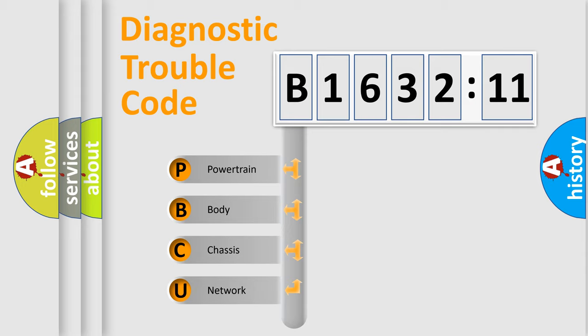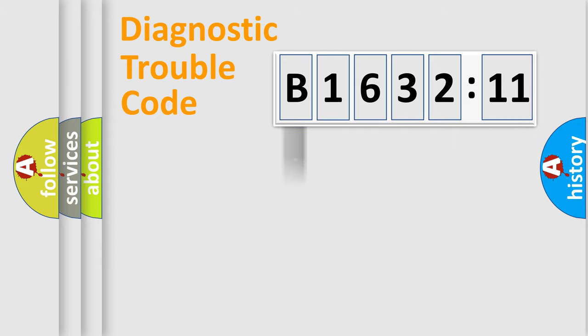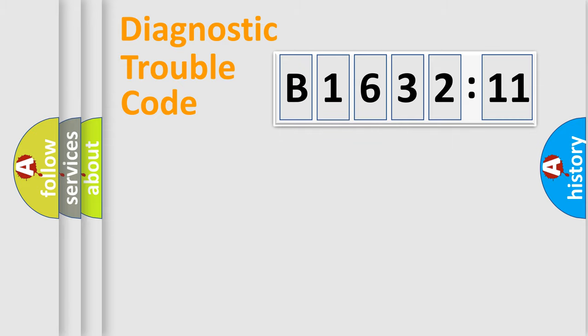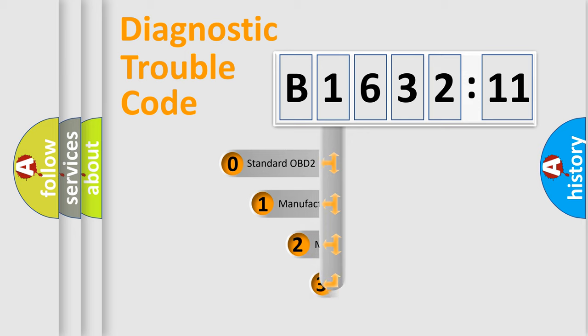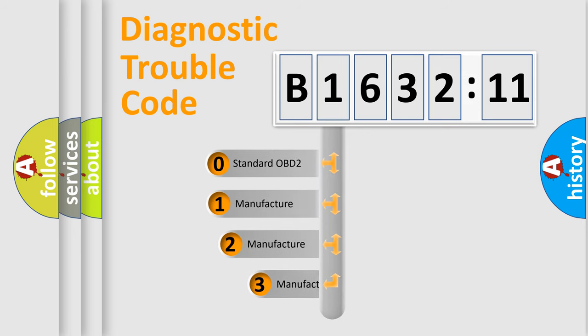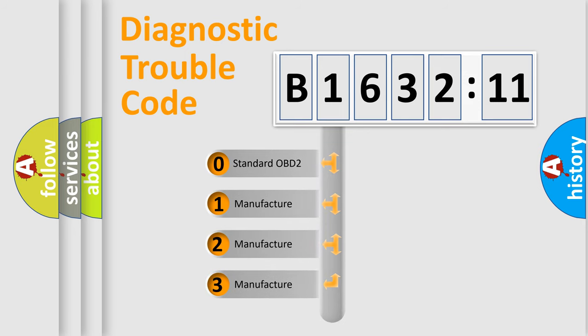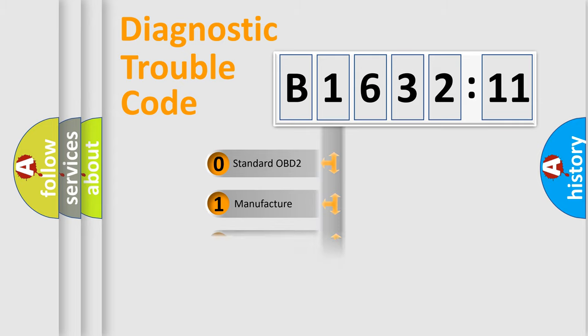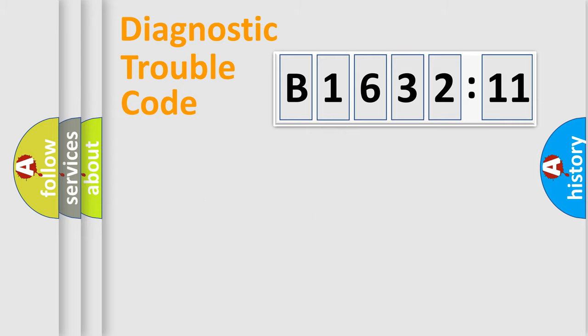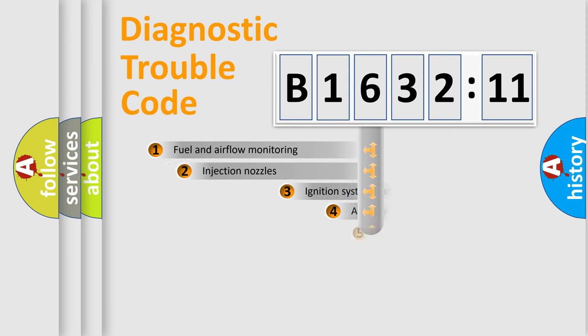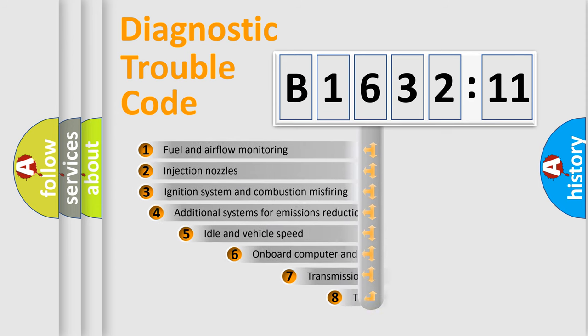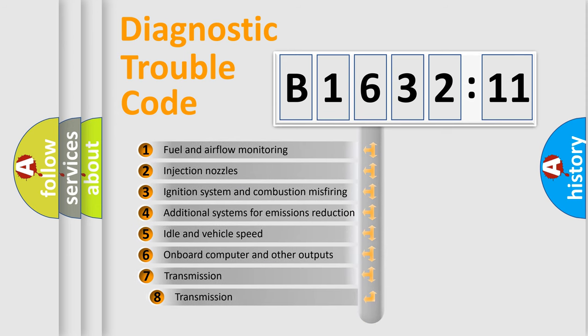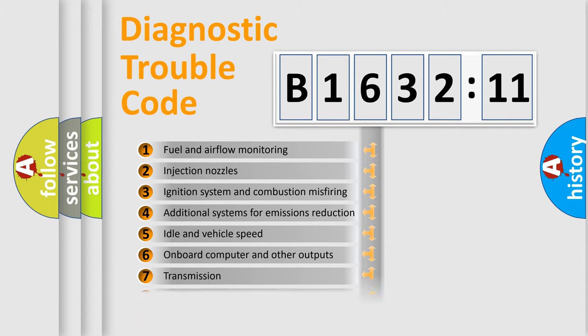If the second character is expressed as zero, it is a standardized error. In the case of numbers 1, 2, 3, it is a more prestigious expression of the car-specific error. The third character specifies a subset of errors. The distribution shown is valid only for the standardized DTC code. Only the last two characters define the specific fault of the group. The add-on to the error code serves to specify the status in more detail.